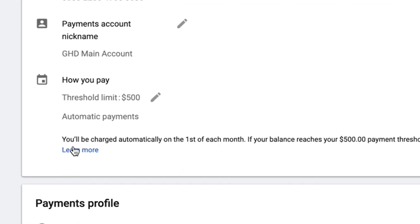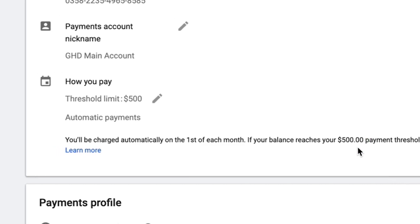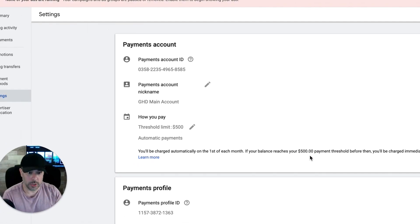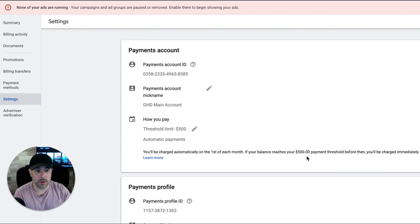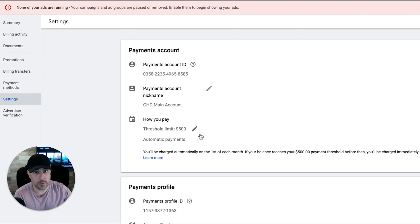So it tells you right here, we'll charge automatically on the first of each month if your balance reaches $500. It's going to charge you when you reach $500. It's not going to charge you on the first of the month. I'm not really sure why it says this because if you spend $500 in a week, you're going to get debited that week. And then if you spend it again the next week, you're going to get debited. That's just the way it works.